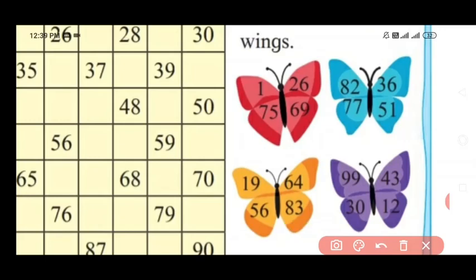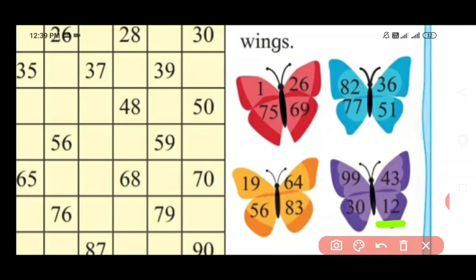Now look at the purple color butterfly wings and read the number which I am underlining. Yes, correct. This number is 99. Yes, this number is 63. Yes, right. This number is 43. Yes, this number is 12.